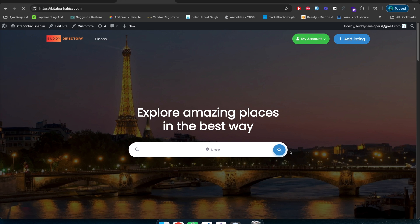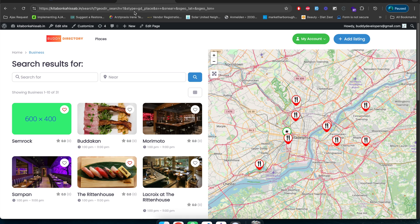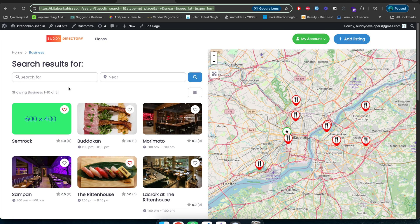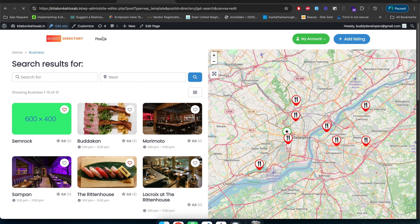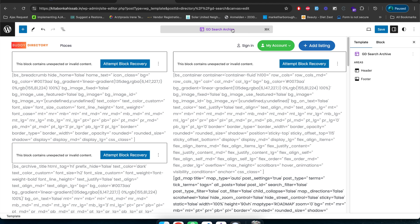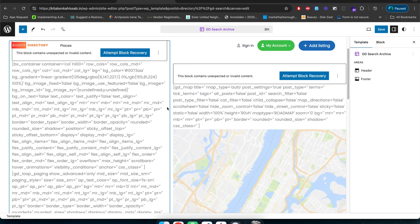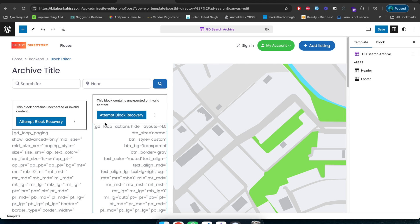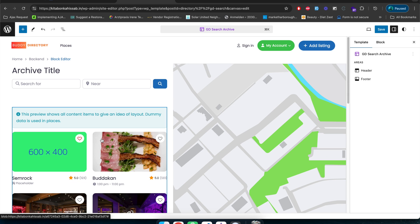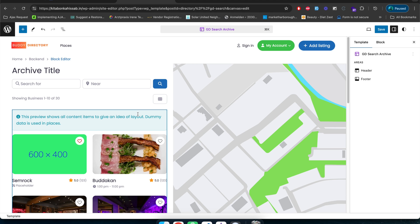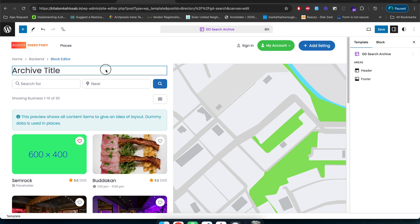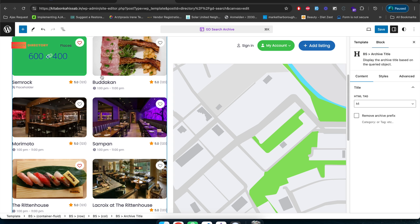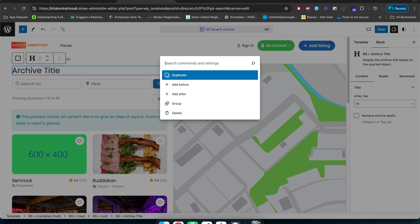Now if I click the search button, this is the search results page. If you want to give a separate, different look to this search result page, you just click on the edit site link here. It will move you to the GD Search Archive page template. You can see the GD Search Archive page template has been loaded and you can edit anything you want. The shortcodes take some time to reflect the default layout depending on your site speed and internet, but everything will work. You can move the map around and do different things on the search page.